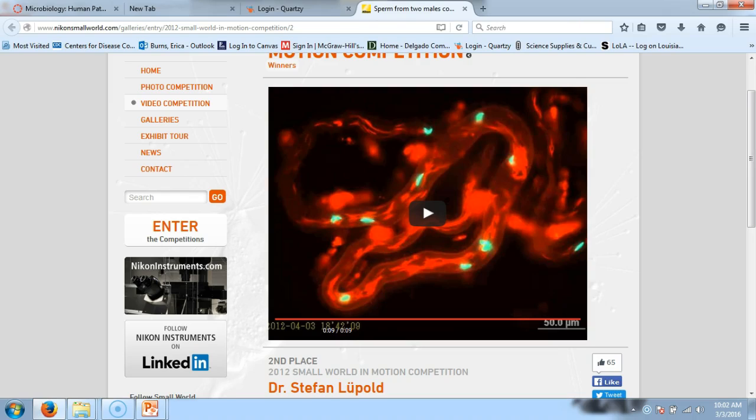Additional testing revealed the female fruit fly actually wants some of each male's sperm to win for diversity, so her reproductive tract chemistry tries to diminish sperm competitiveness. We wouldn't have scratched the surface of this discovery without genetically modifying and labeling sperm from different males. These fluorescent proteins exist naturally in jellyfish — scientists took that code and put it into virtually anything imaginable, including bacteria, to label and study biological processes.